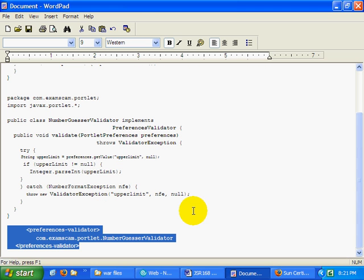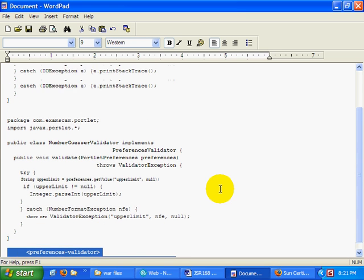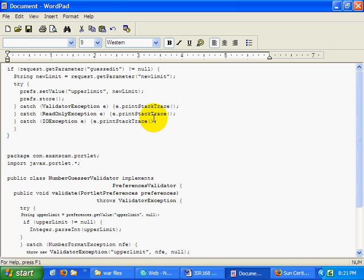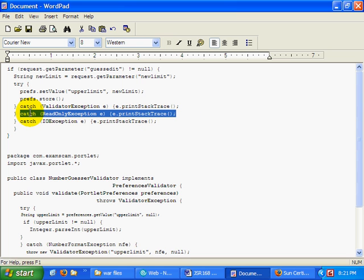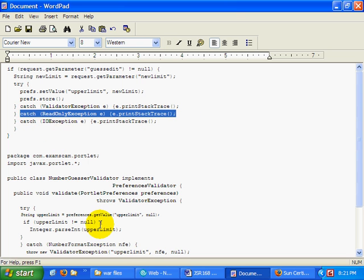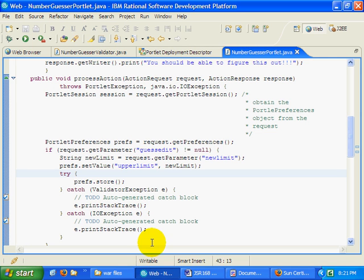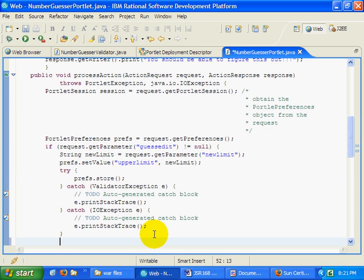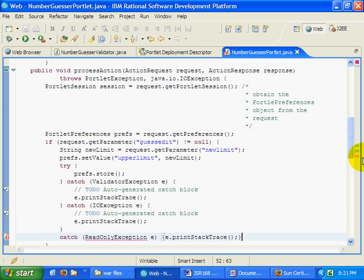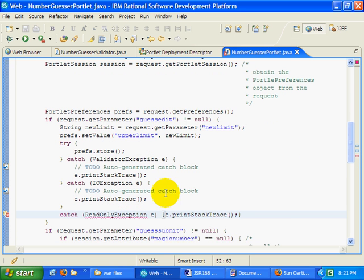I think I noted that in my little printout here. And of course, if you try to update a portlet preference that is read-only, well, it will potentially throw a read-only exception. So that's actually another error message that you might want to catch inside of your portlet.